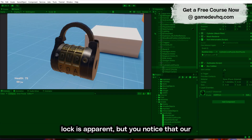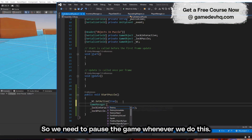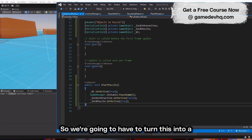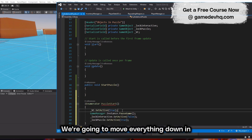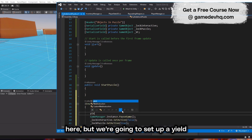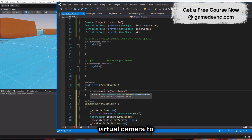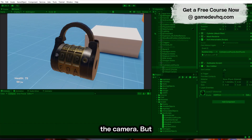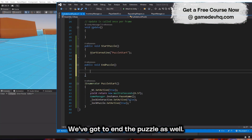When we click on it, the puzzle lock is apparent, but the character is still moving in the background, so we need to pause the game. We run into an issue though — when we click and pause immediately, the animation doesn't have time to occur. So we're going to turn this into a coroutine, using a yield return new WaitForSeconds to give about half a second for the virtual camera to play. Now when we click, we zoom into the camera.